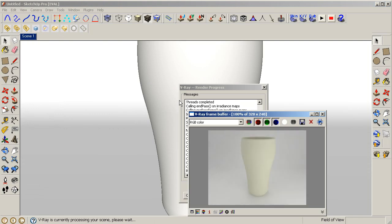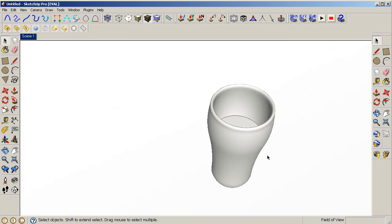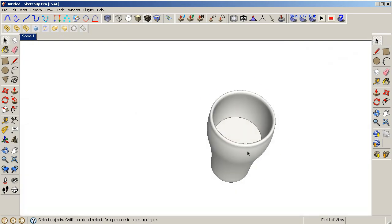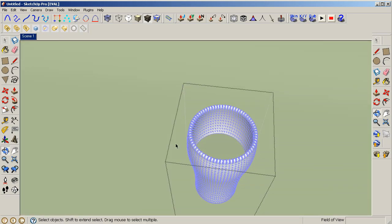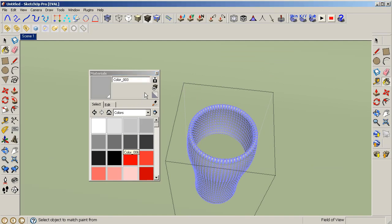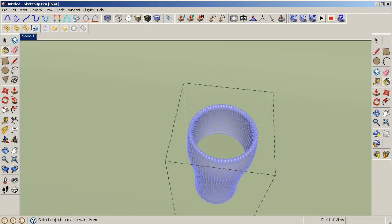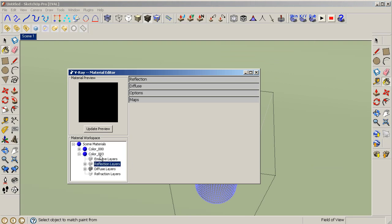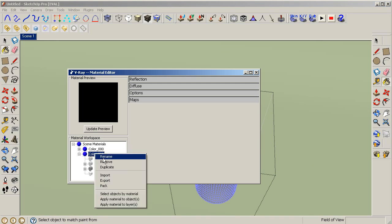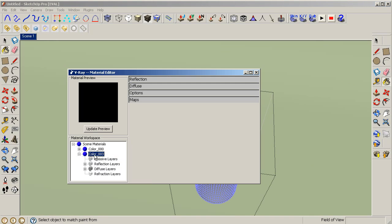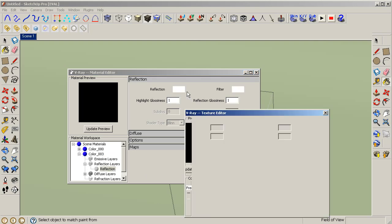All right, that's fine. Now we have to deal with our material. I'm going to select our glass and choose any color you want, because it doesn't matter since the glass is totally transparent. Choose a reflect layer. Let's call it glass.